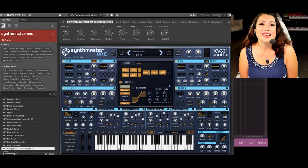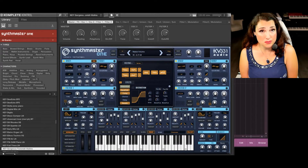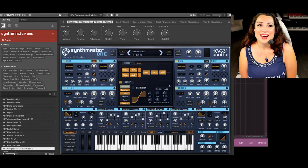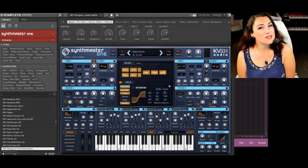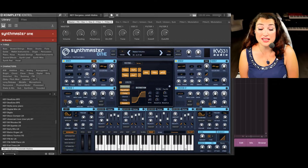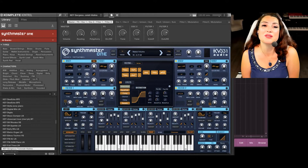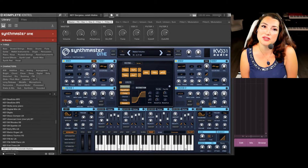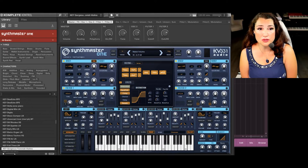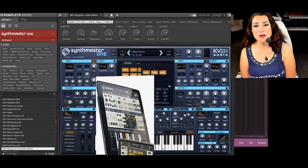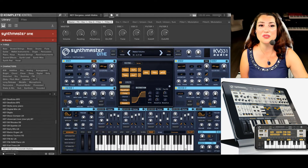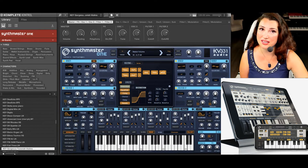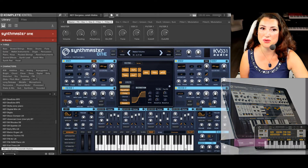Greetings everyone. I'm Fulya Çelikel, aka Dr. SynthLady from KV331 Audio. I'm here to present some news about SynthMaster 1, which works as a desktop VST plugin and audio unit within any DAW, and also runs on the iPad and even your iPhone for designing sounds on the go and syncing with your desktop projects.